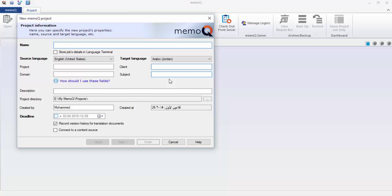It will ask you to put a name. As we decided, it is from the company, so we want to differentiate the files of this company from other ones. So it is ABC company. What is the direction? It's English into Arabic.